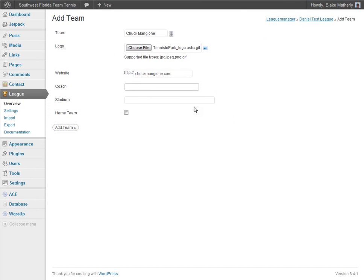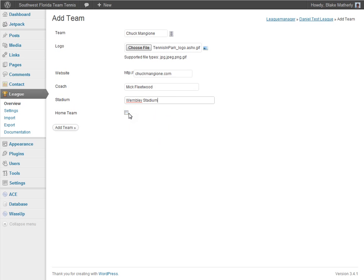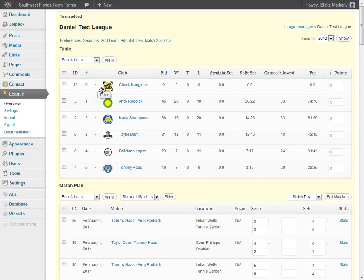The individual may or may not have a coach — it's not required. Maybe the coach is Mick Fleetwood. You can also add the stadium where the team is based, such as Wembley Stadium, and indicate whether it's a home team by checking the box. Then click Add Team. You can add as many teams or individuals to the league using the team function as you want.